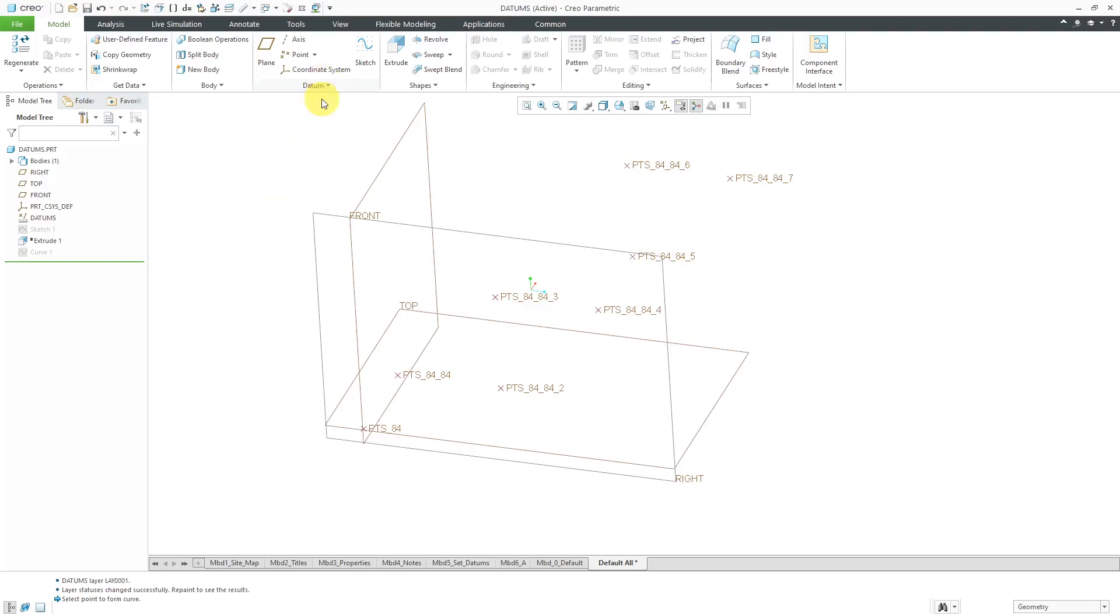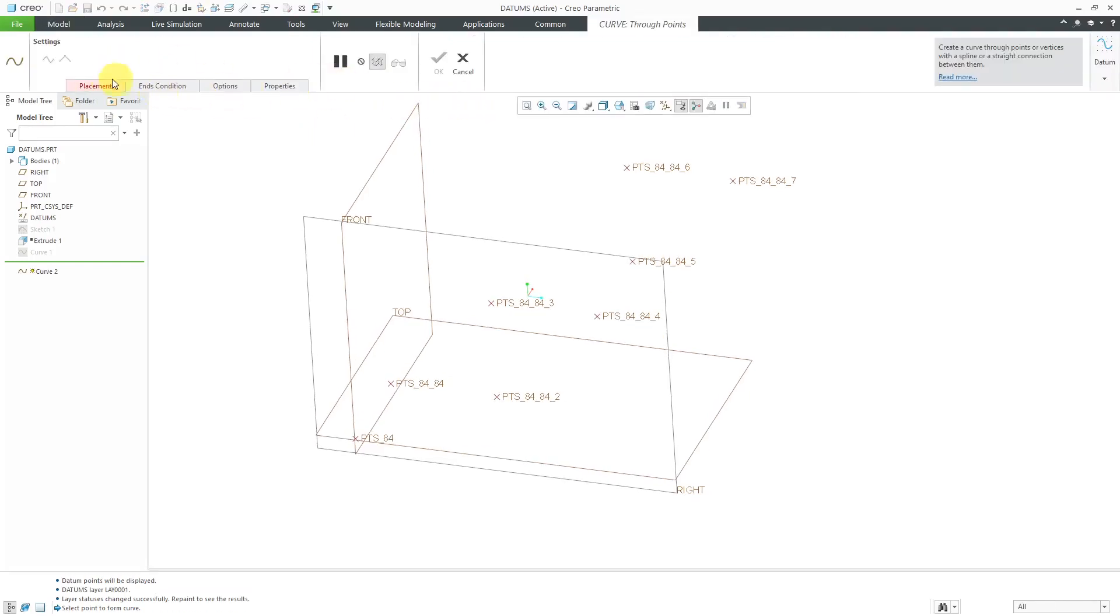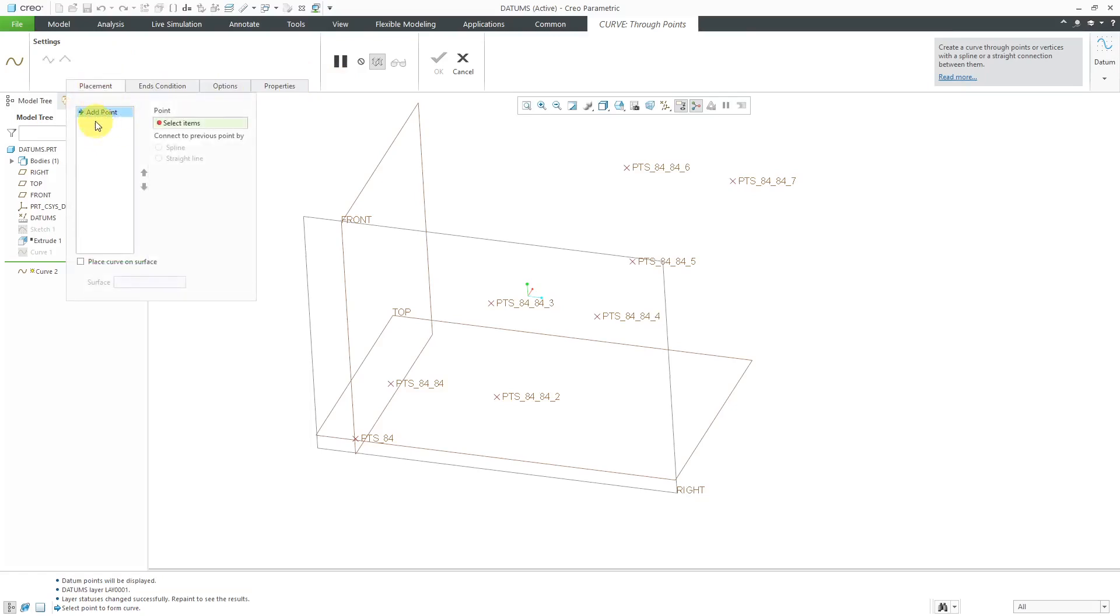If I go to the datum drop-down menu, I can choose curve. We can create a curve from a cross-section, from an equation, or through points. When I click on that, we have a dashboard. Let's open up the placement feature over here.